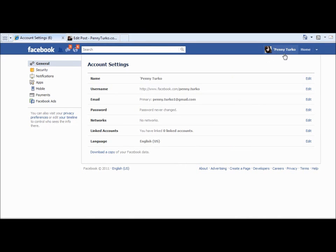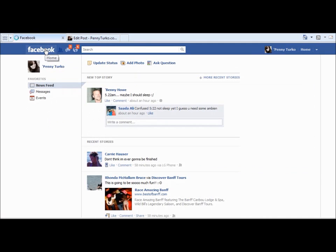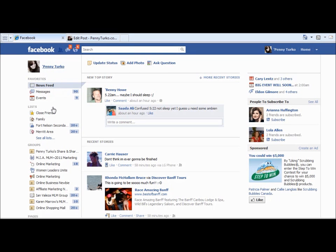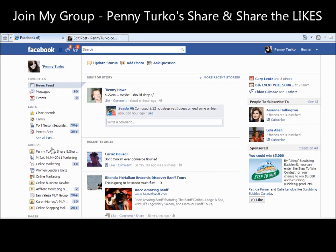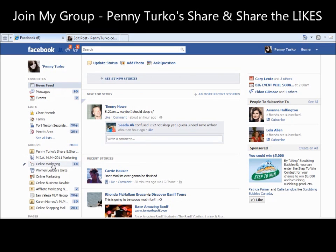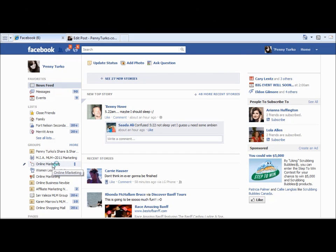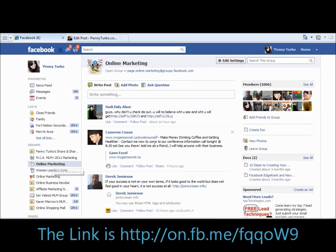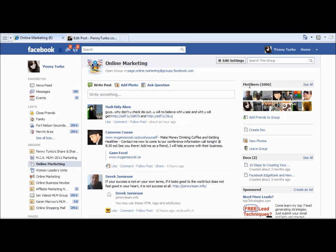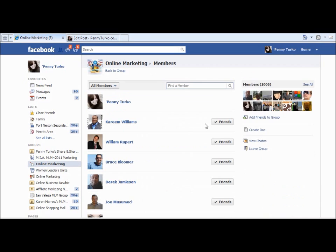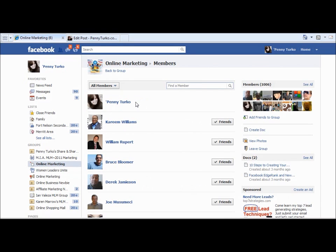I just want to show you how that works. Let me go back to Facebook. So when you're here on Facebook and here's the groups — the members of these groups — you go into these groups and you see what everybody's doing. You might want to post a new article you've just written. People are looking for other people to connect with within their niche. Here's an online marketing group with 1,006 members. Click on 'see all members' and look who comes up first — Penny Turco. That's me.